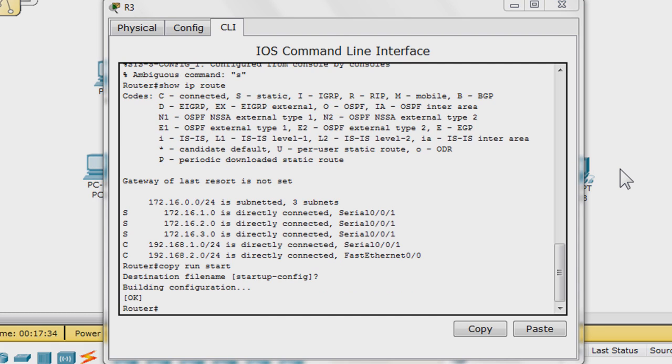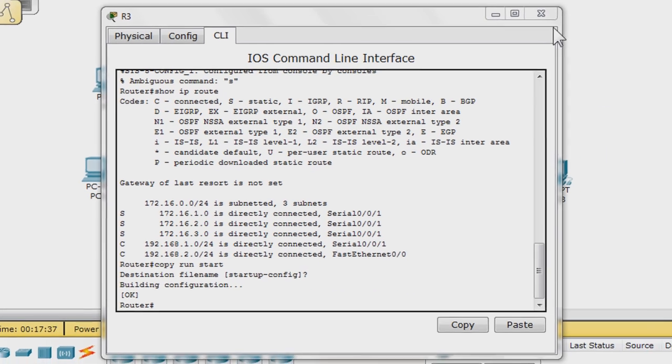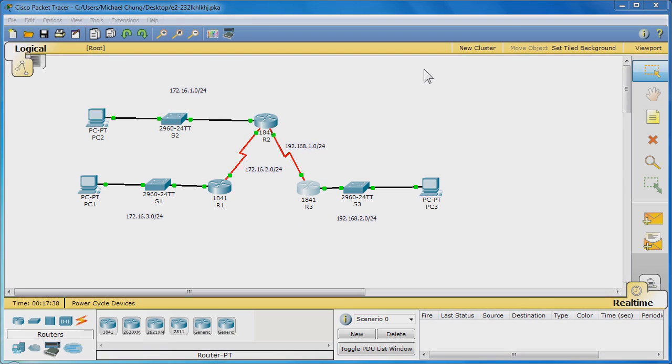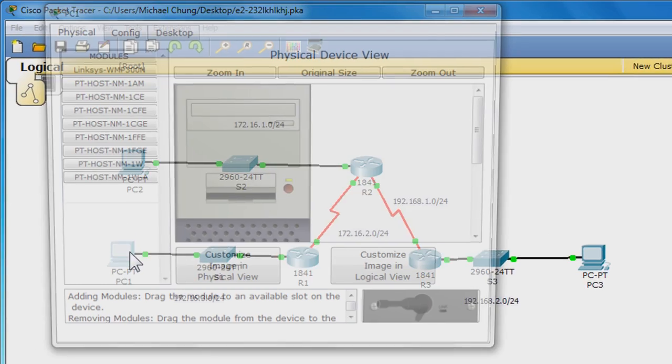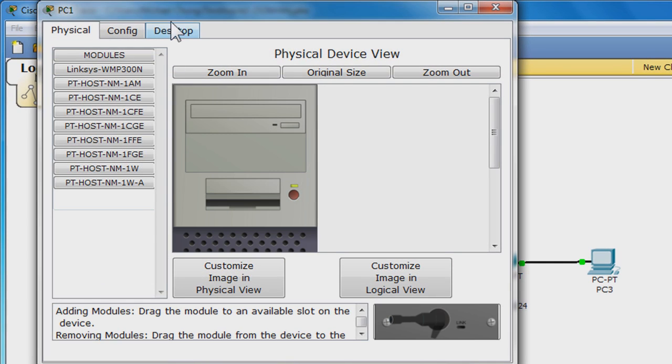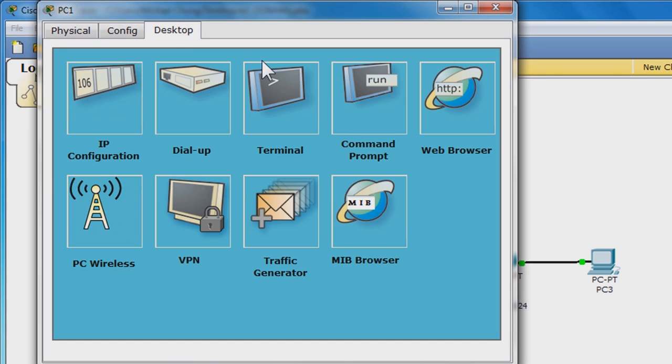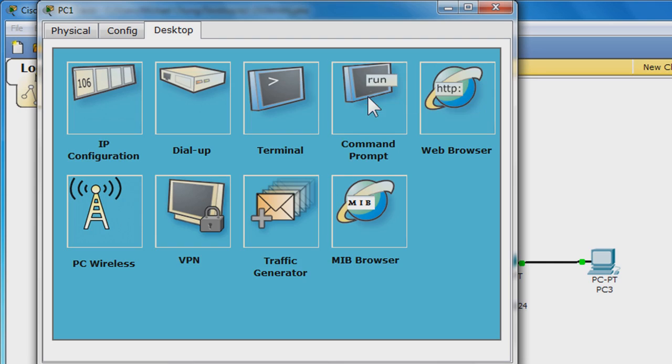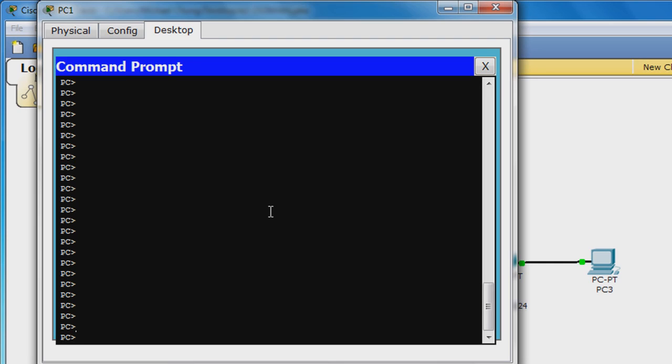We'll turn back to the main packet tracer window. To confirm that our static routes are working, click PC1, go to desktop tab, and click command prompt. Here, enter the command ping 172.16.1.10 to ping PC2.